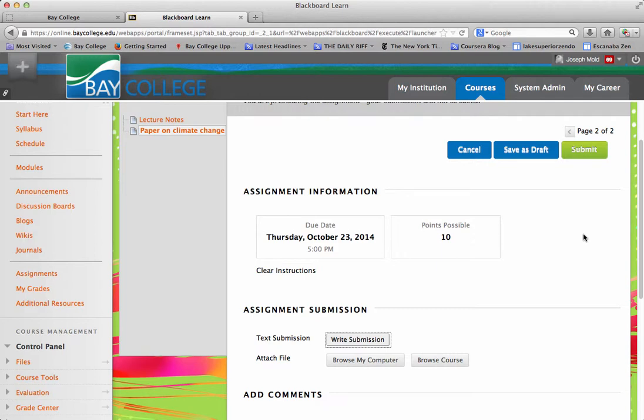Okay, so that's how you create an assignment in Blackboard. Hope this was helpful. I'll see you next time.